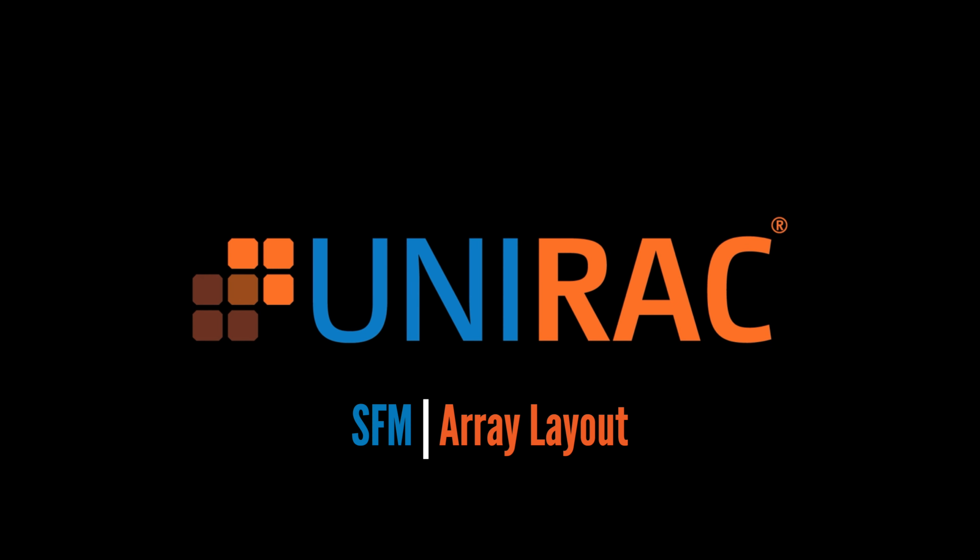This is a UNIRAC Quick Tip on Array Setup and Layout for SFM Infinity. Begin layout by determining the approximate array location on the roof.